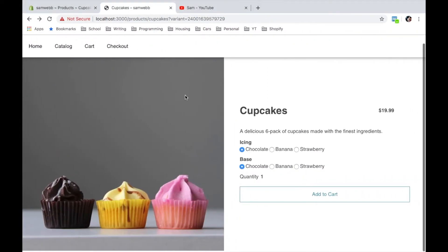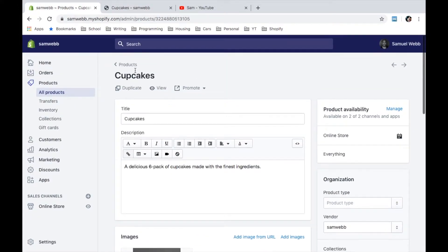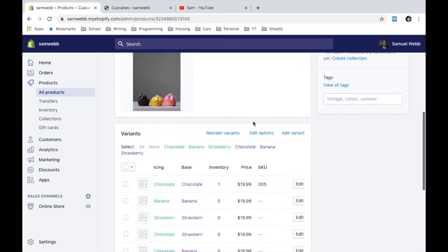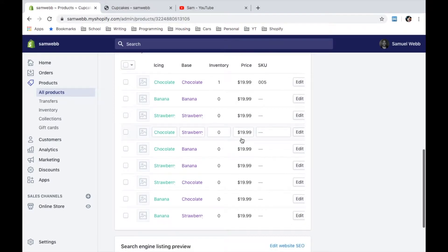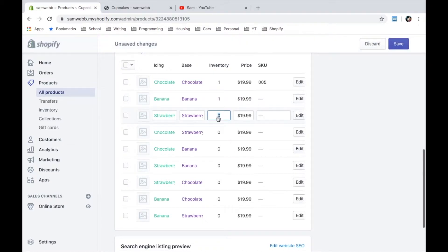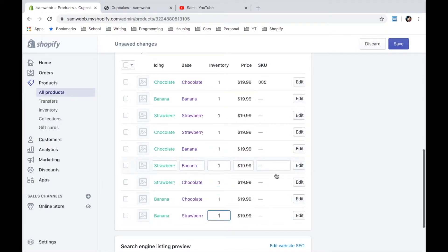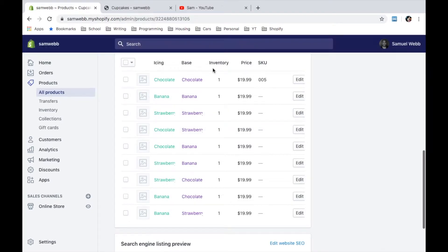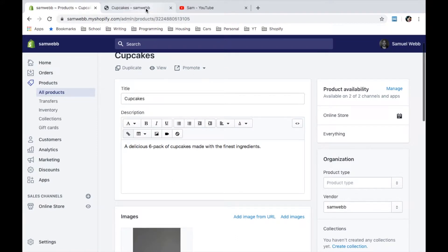I want to quickly show you the setup for this product. We've got the product named Cupcakes, here's the description, we're using that image which is really tall so I wanted to square that off and crop it to the bottom. I've got all my variants set up. I'm going to update the inventory for all of these so we're not worried about sold-out states and things like that. Now that that's saved, we can start talking about swatches.